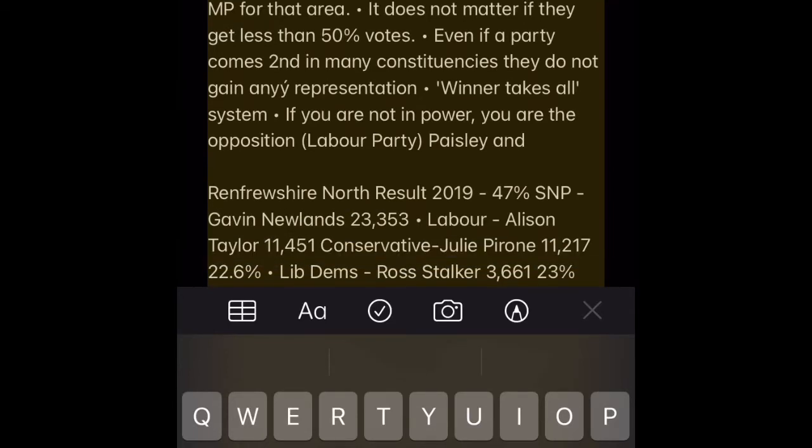FPTP — how it works. It is used to elect MPs in general elections and is also used in AMS to elect constituency MSPs. Voters simply place an X beside the name of the candidate they choose. The person with the most votes in each constituency is the winner and becomes the MP for that area. It does not matter if they get less than 50% of the votes. Even if a party comes second in many constituencies, they do not gain any representation. It is a winner-takes-all system.